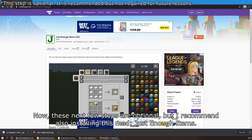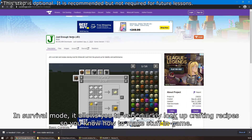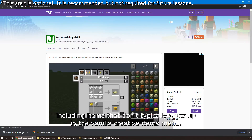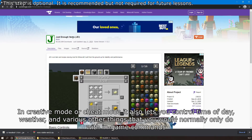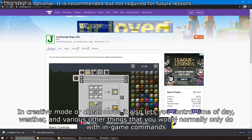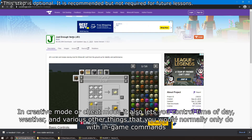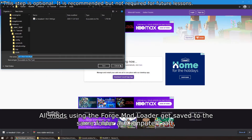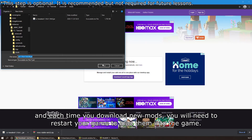These next few steps are optional, but I recommend also installing Just Enough Items. In Survival Mode, it allows you to quickly look up crafting recipes. In Creative Mode or Cheat Mode, it allows you to quickly look up items and spawn them into your inventory, including items that don't typically show up in the vanilla creative menu. It also lets you control time of day, weather, and various other things you would normally only do with in-game commands. All mods using the Forge mod loader get saved to the same folder as ComputerCraft, and each time you download new mods you will need to restart your game to load them.